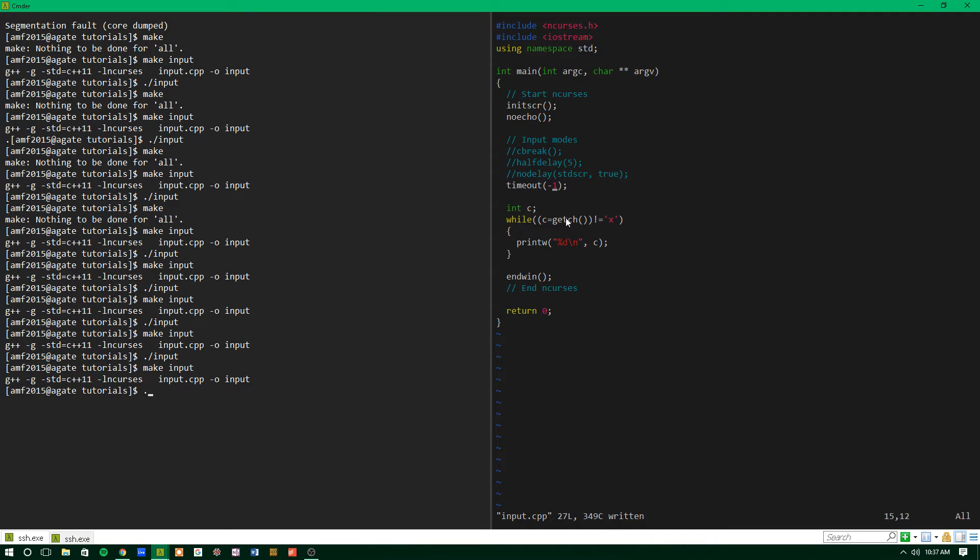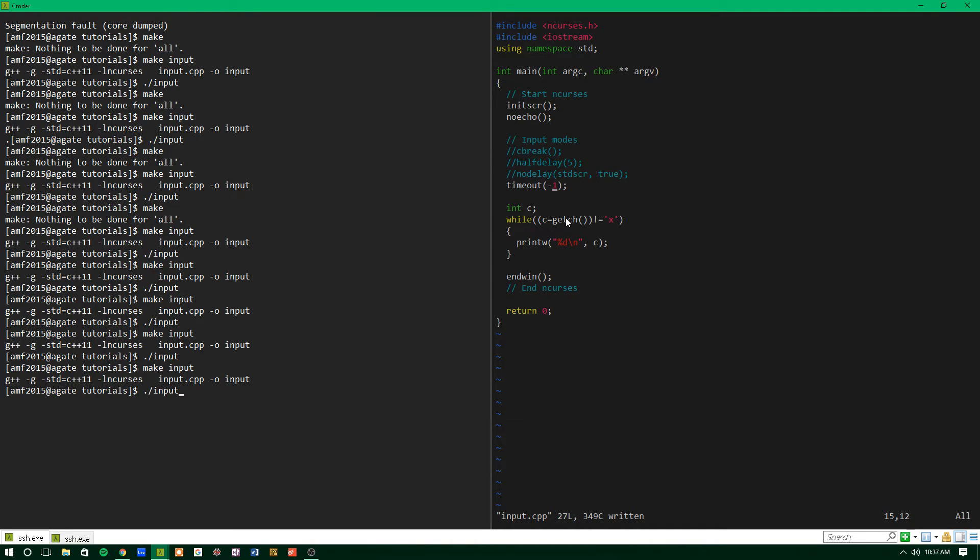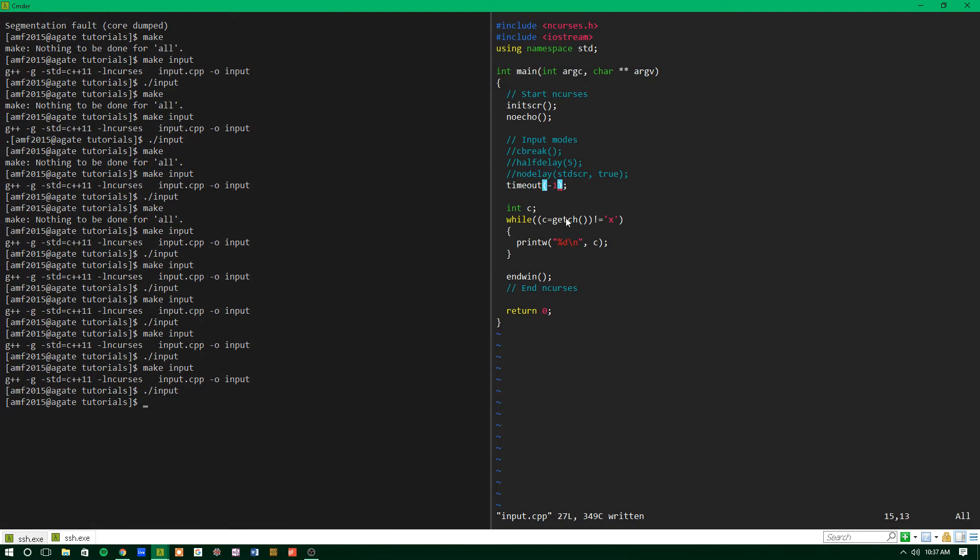So if we run input, you'll see that it just waits for us to type something, and we type it, and then it waits again, and we can type it, and so on and so forth. So that's just kind of like normal input. And then if we set it equal to zero,